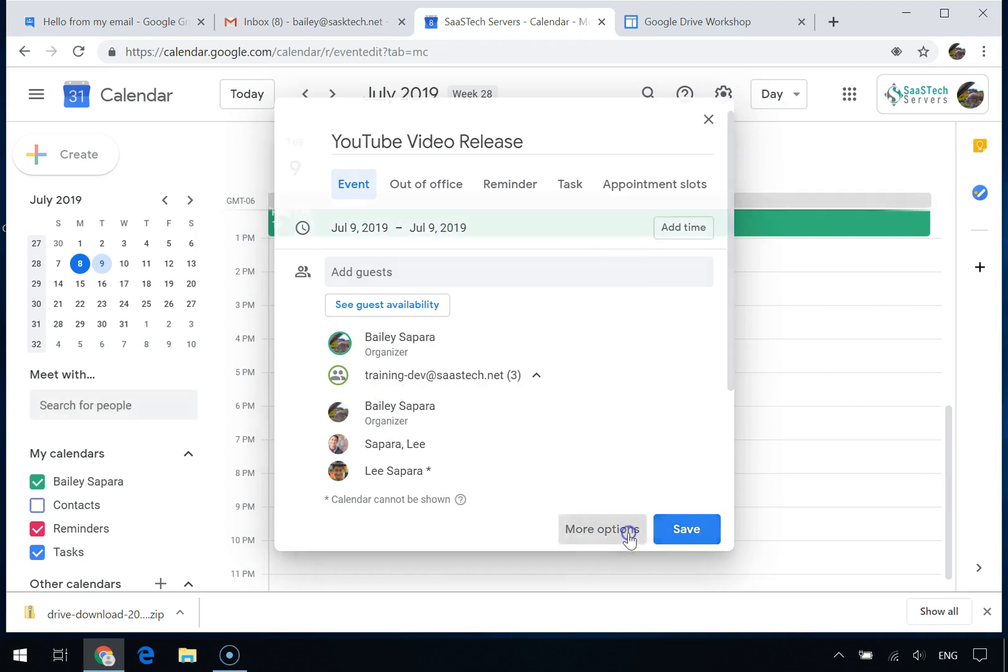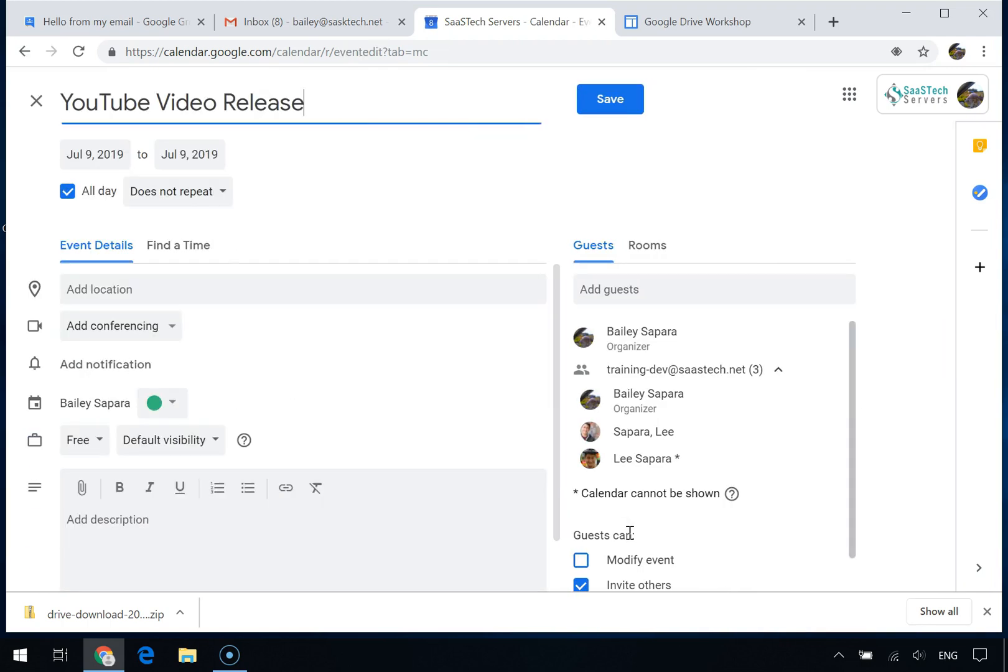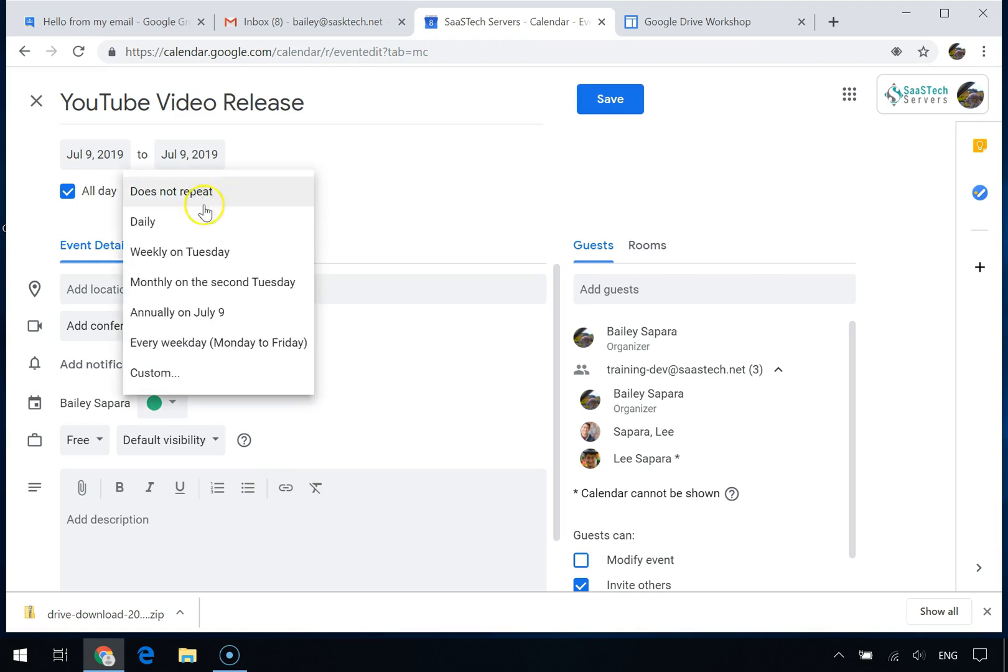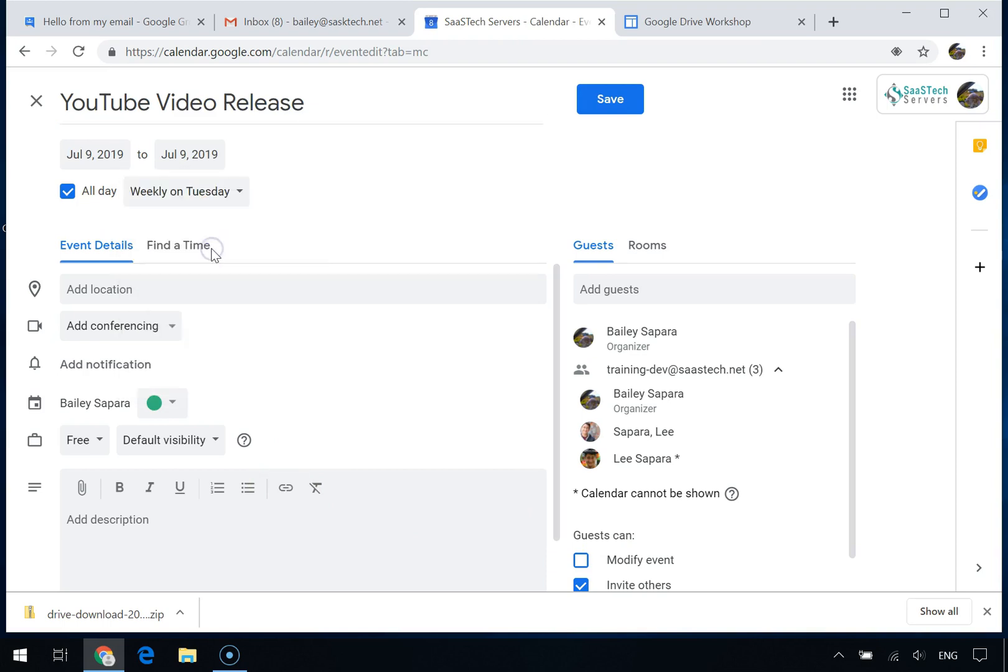Click Save or More Options to add other event details, such as a recurrence.